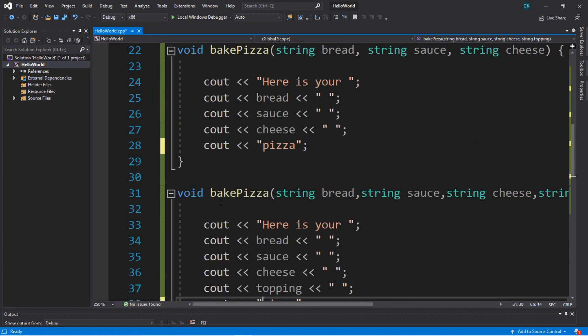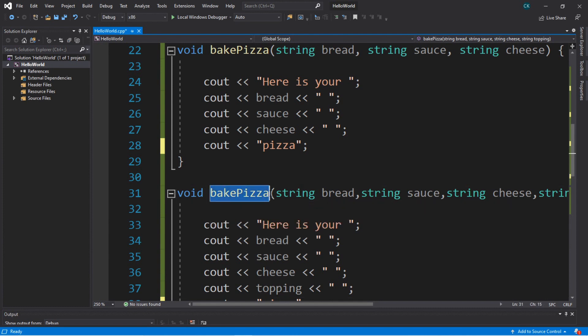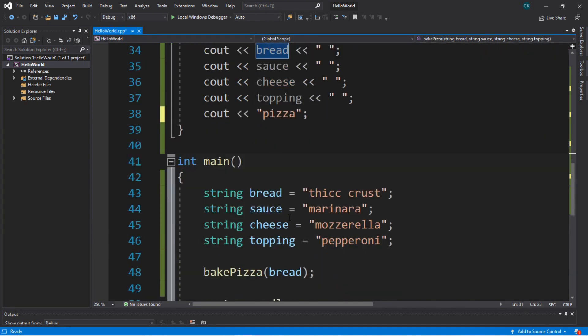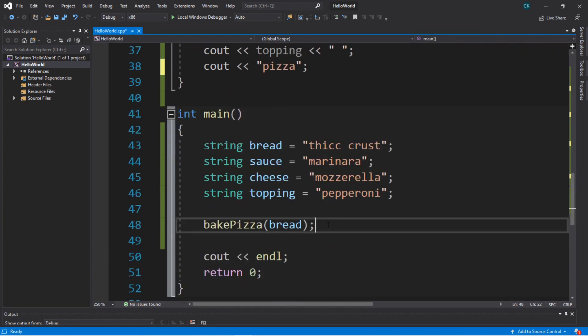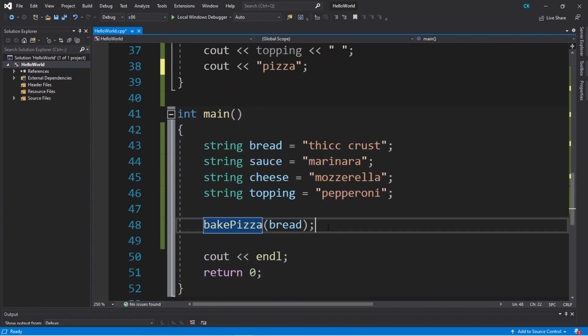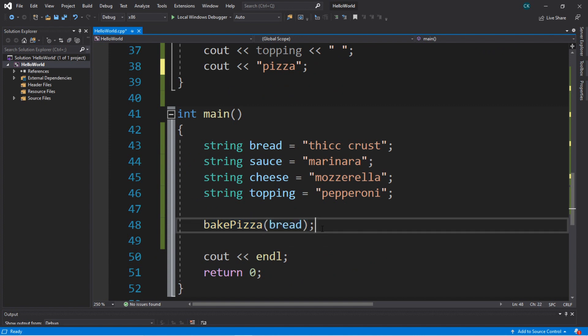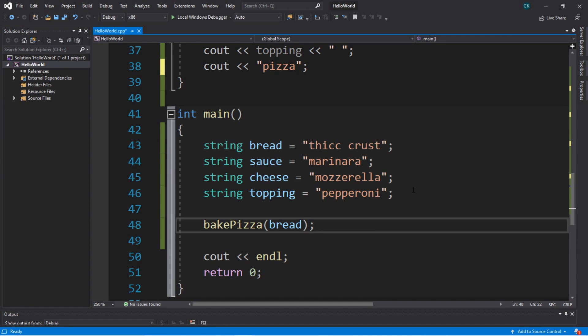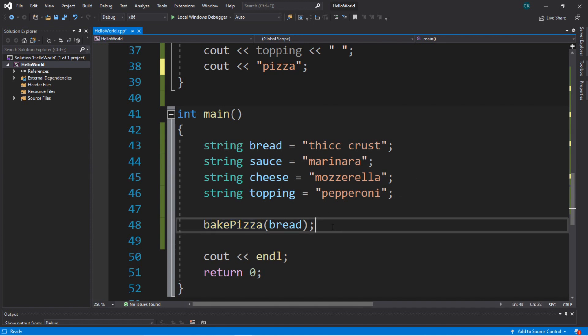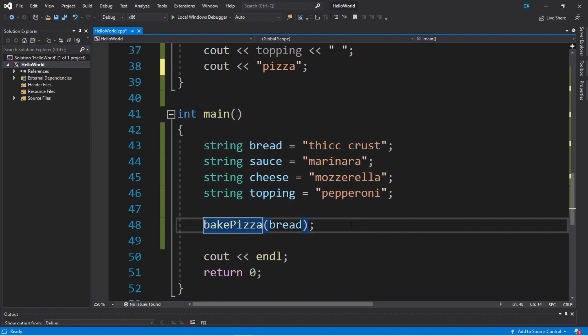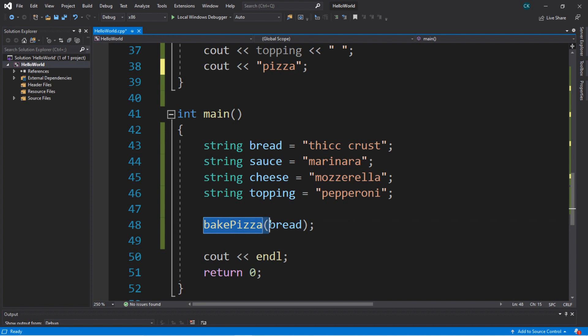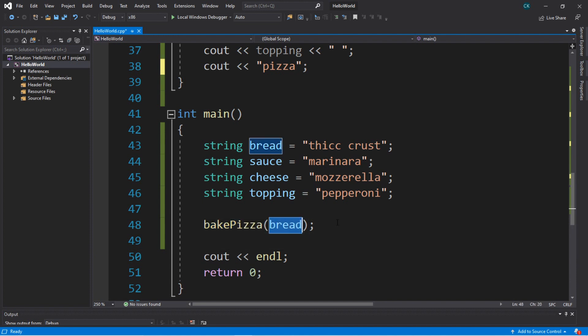Basically, with overloaded functions, you can reuse the same function name as long as each of these functions has different parameters set up. This is fairly convenient because you can just call one function and pass in varying arguments depending on what you need. For our bakePizza example, we can send whatever ingredients we want. We don't need multiple bakePizza functions like bakePizza1, bakePizza2, bakePizza3, so on and so forth. We can just say bakePizza and then pass in the arguments that we want.